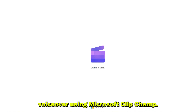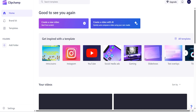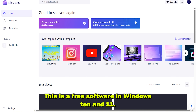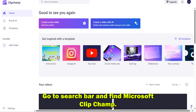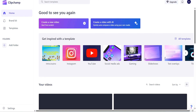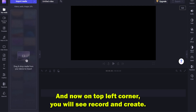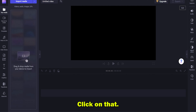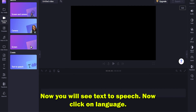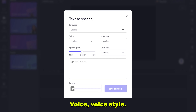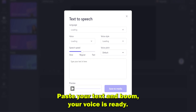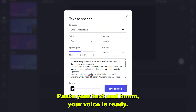Step 2: Voiceover using Microsoft Clipchamp. This is free software in Windows 10 and 11 — go to the search bar and find Microsoft Clipchamp. Click on 'Create New Video,' and on the top left corner you will see 'Record and Create' — click on that. Now you will see 'Text to Speech.' Click on language, voice, and voice style, paste your text, and boom — your voiceover is ready.